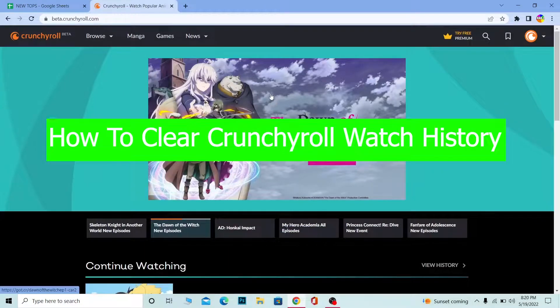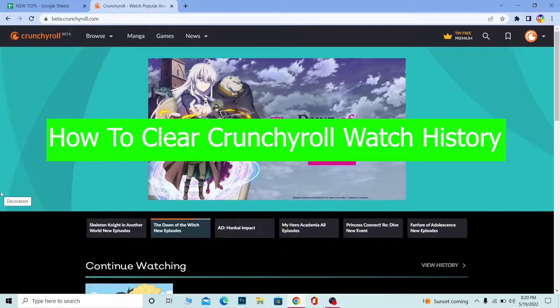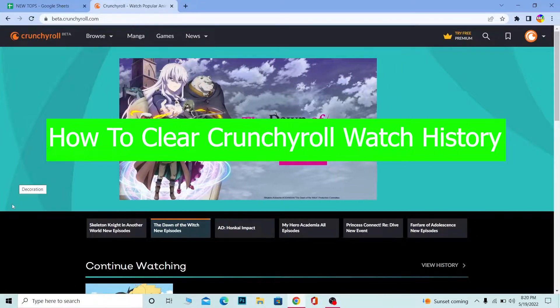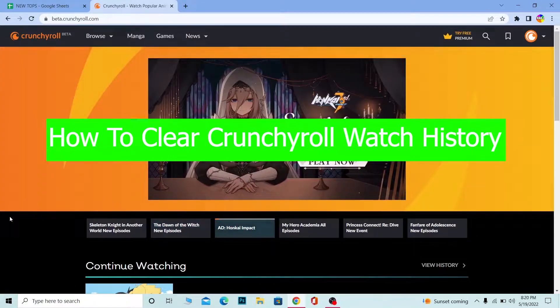Hello everybody, how have you guys been doing? Welcome back to our channel How To Guide, where we post guide videos. In today's video, I'm going to be showing you guys how you can clear your watch history on Crunchyroll.